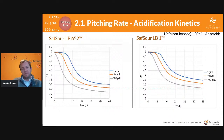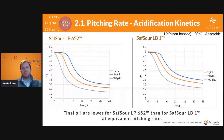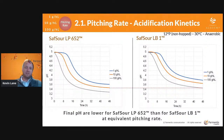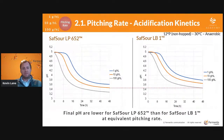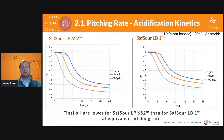In general, when you increase the pitch rate of the bacteria from 1 to 10 or 10 to 100 g/hL, you see faster souring, a faster drop in pH, and achieving slightly lower pH at every step from 1 to 10 and 10 to 100.